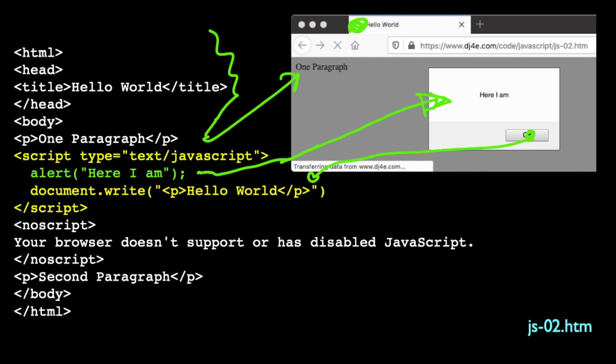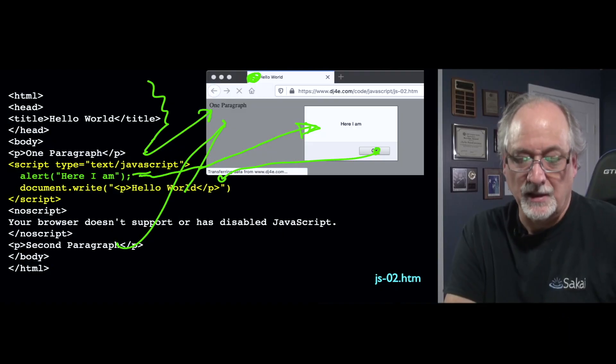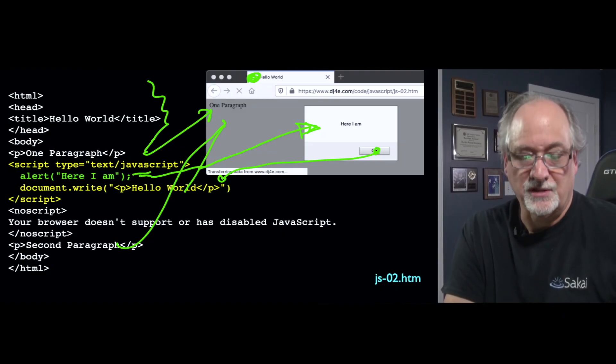It pauses until you press OK, then it picks back up and writes hello world, and the second paragraph comes out. You just stick alert in your JavaScript and whatever's happening, bang, it stops right there. You can't use it in a loop, and if you do it too many times, your browser will ask why the page is throwing up so many alert boxes. But in a pinch, it's the simplest thing.